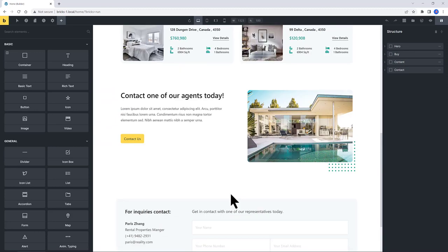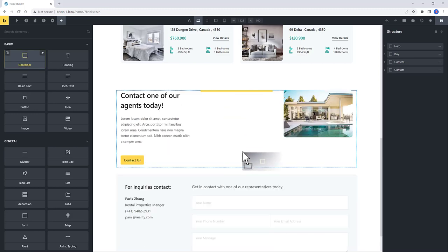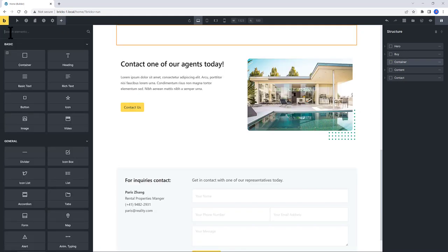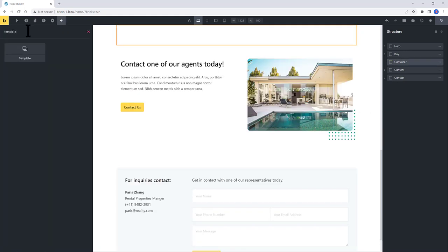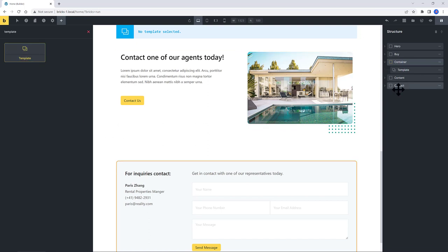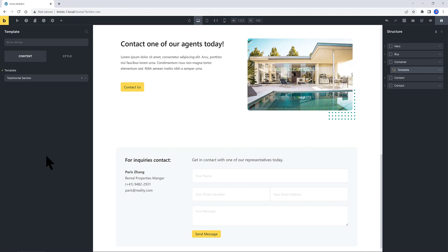So I grab a container. Let's paste it here before the contact. Inside my container, I want a template. And select the template and specify which one you want to display. Testimonial section. And here it is.